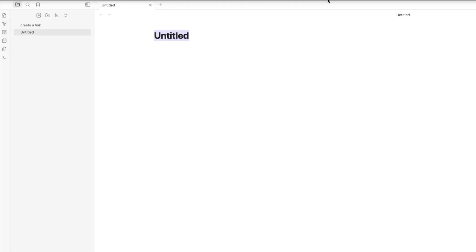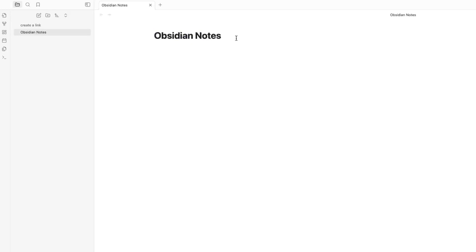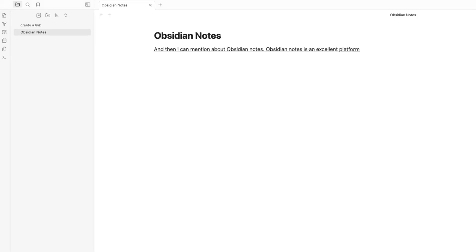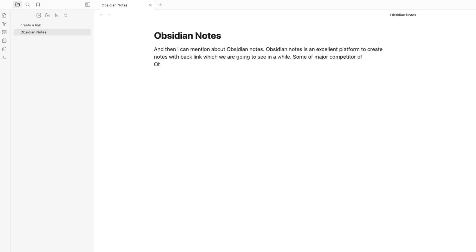Give the note a name, for example 'Obsidian Notes', and write some content: 'Obsidian Notes is an excellent platform to create notes with backlinks, which we're going to see in a while. Some major competitors of Obsidian Notes are OneNote, Apple Notes, and so on.'